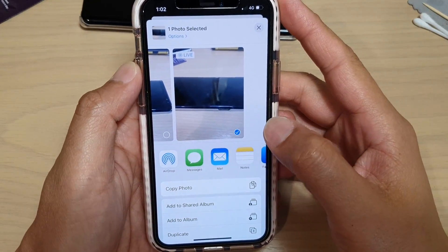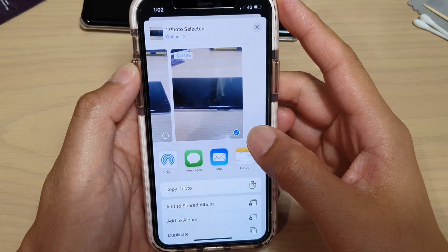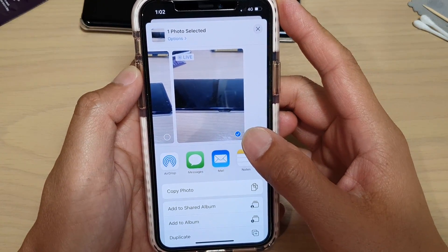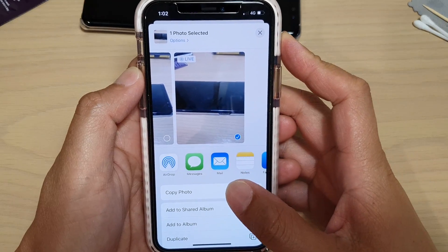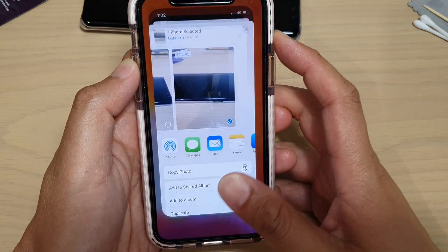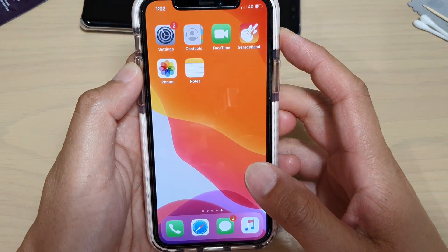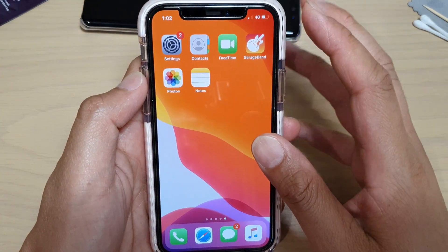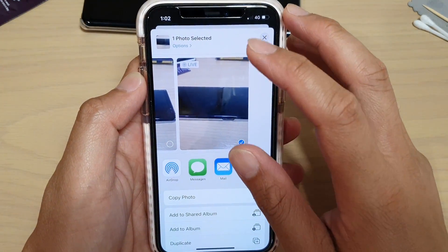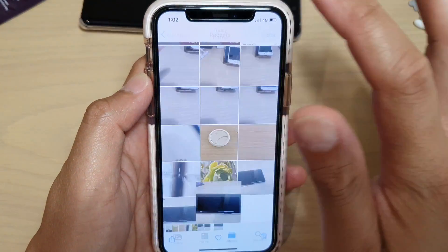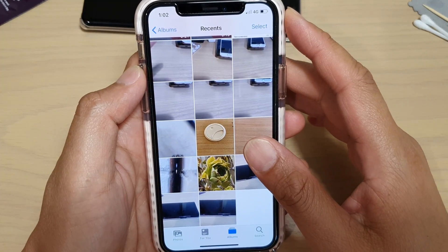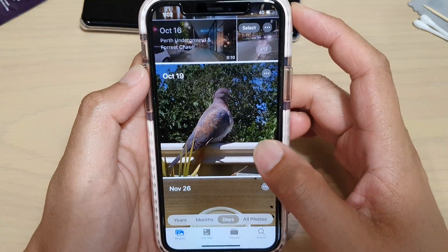In this video we're going to take a look at how you can add a photo to a different album on your iPhone running iOS 13. First, go back to your home screen and launch the Photos app. In here, select the photos that you want to add to a different album.